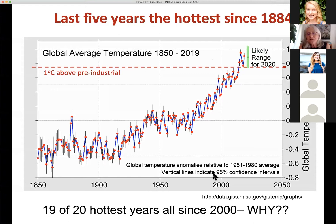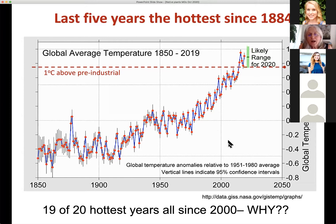19 of the 20 hottest years have been since the year 2000, which is basically shown here. The last of those 20 years that falls outside that period is 1998. As soon as we get data for 2020, all 20 of the 20 hottest years will have occurred since 2000.